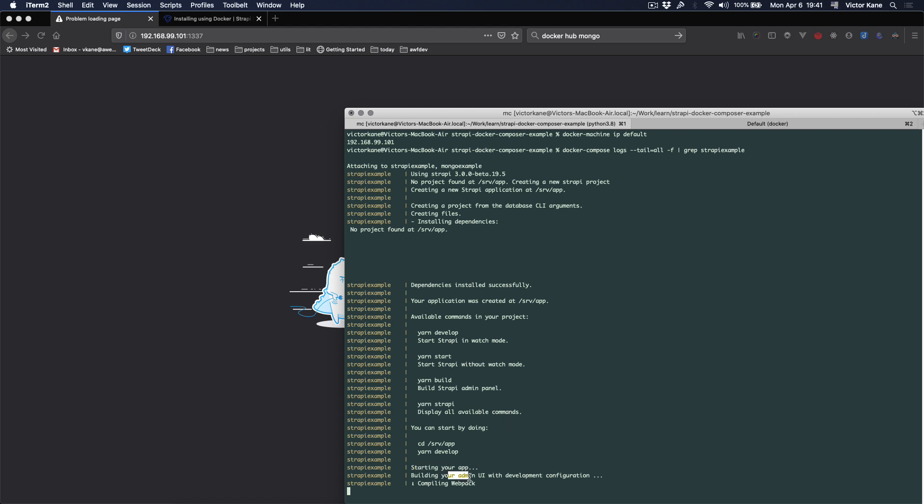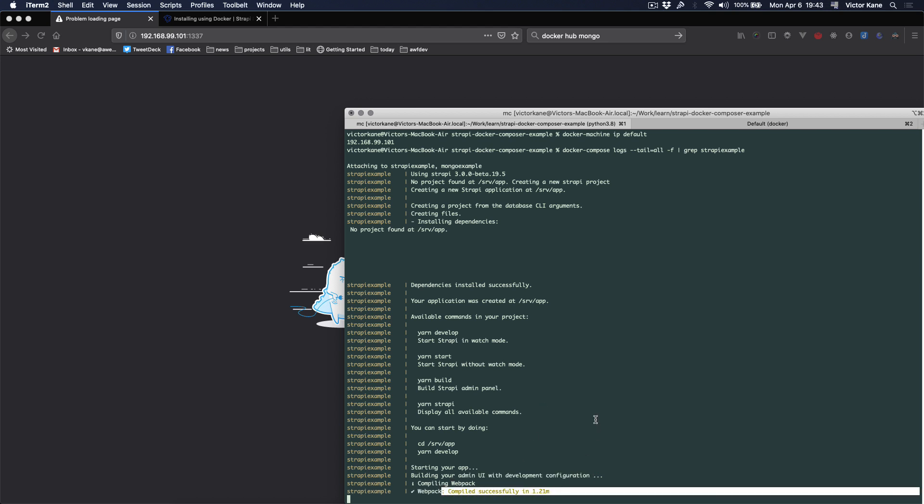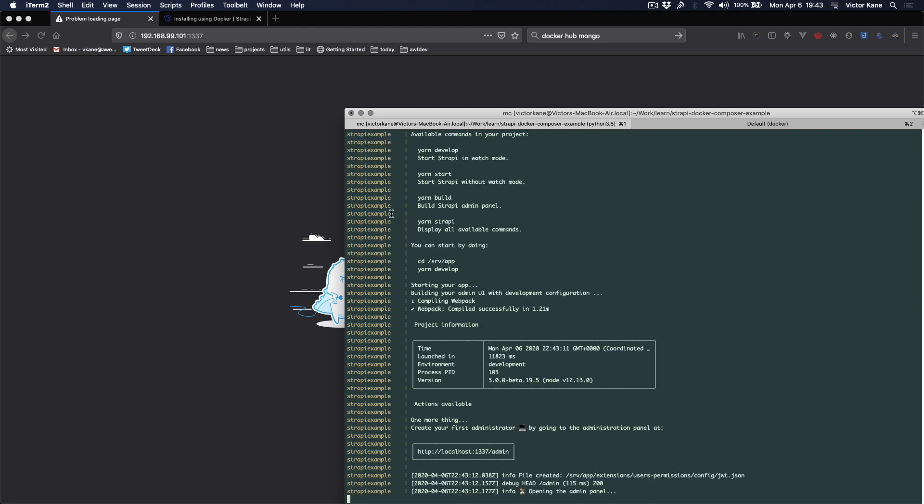And here we go, building your admin UI. Fantastic. We're compiling webpack. Now the good news is when we finish doing this and we're using it, since we have a named volume, our data will not be lost. Webpack compiled successfully.